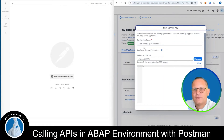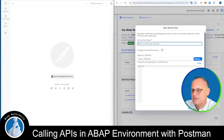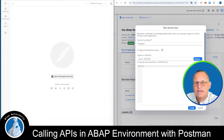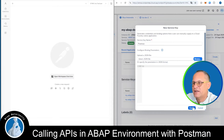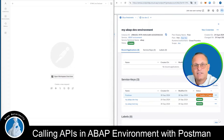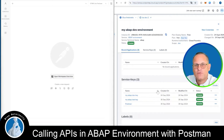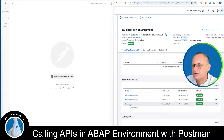Here I have to enter a name for the service key. I enter for example "Postman" and then I click on create. This will create a new service key. Once the service key is created, I click on it.